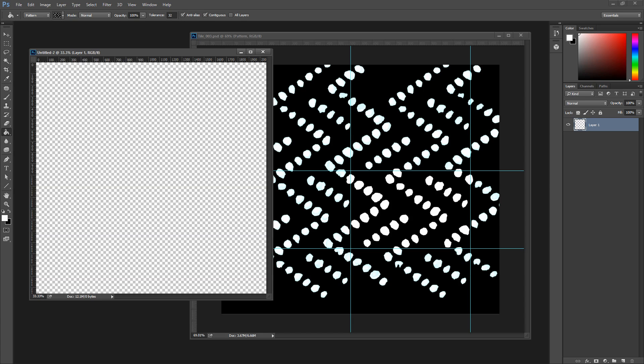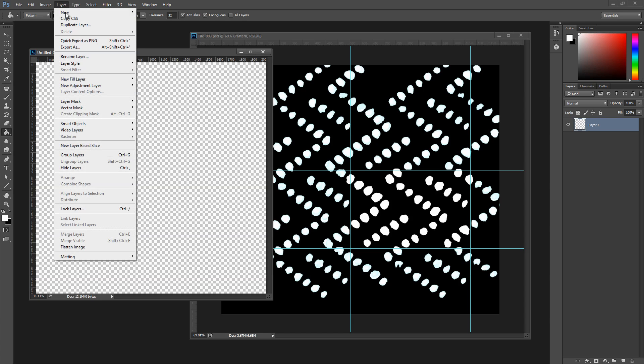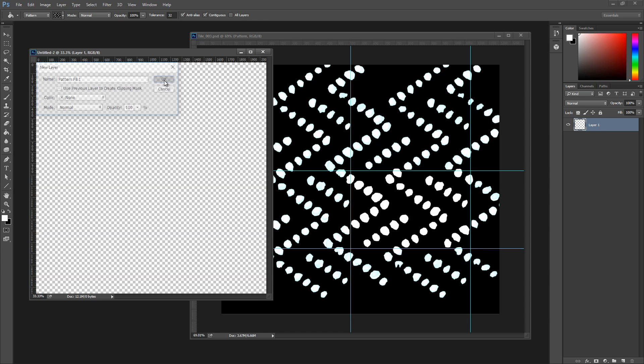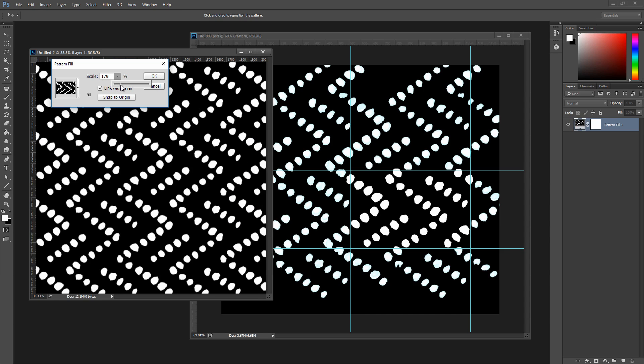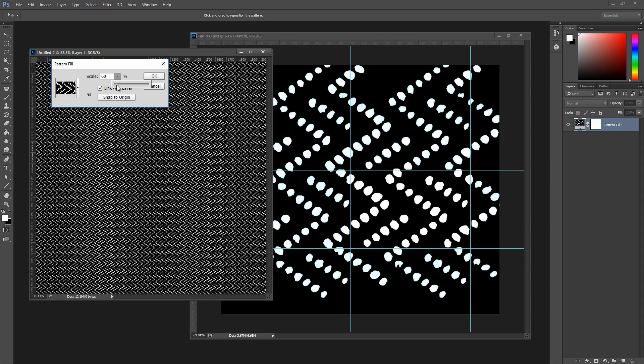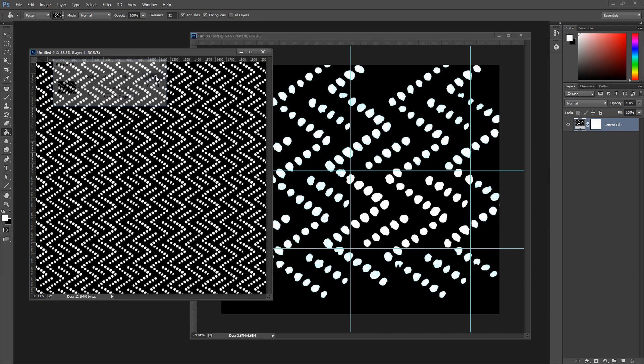But my favorite option is to use the Fill Layer option found under the Layer menu. This option allows you to scale the pattern, and the filled layer remains live for future scaling edits.